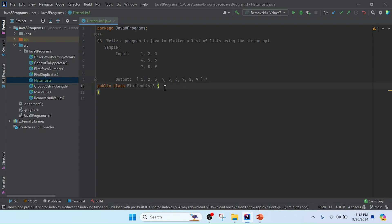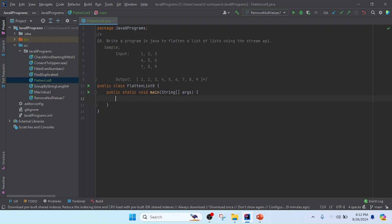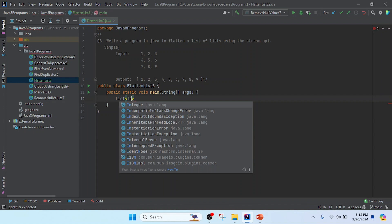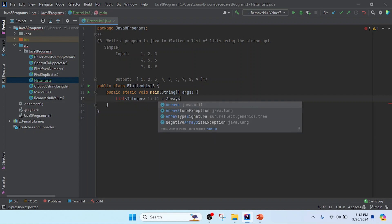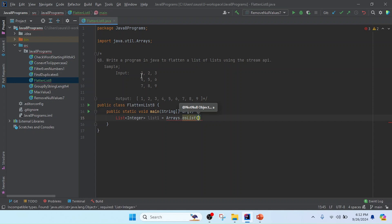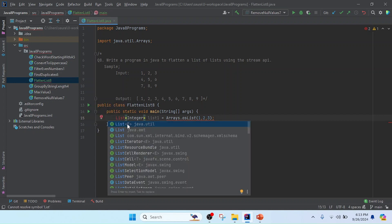Now I am going to write the main method and then I will create the lists for taking the input. I will create a list of lists and accordingly create each list. So I have a List of Integer and I will name it list1, set equal to Arrays.asList with values one, two, and three. My first list is completed and now I import the List interface.